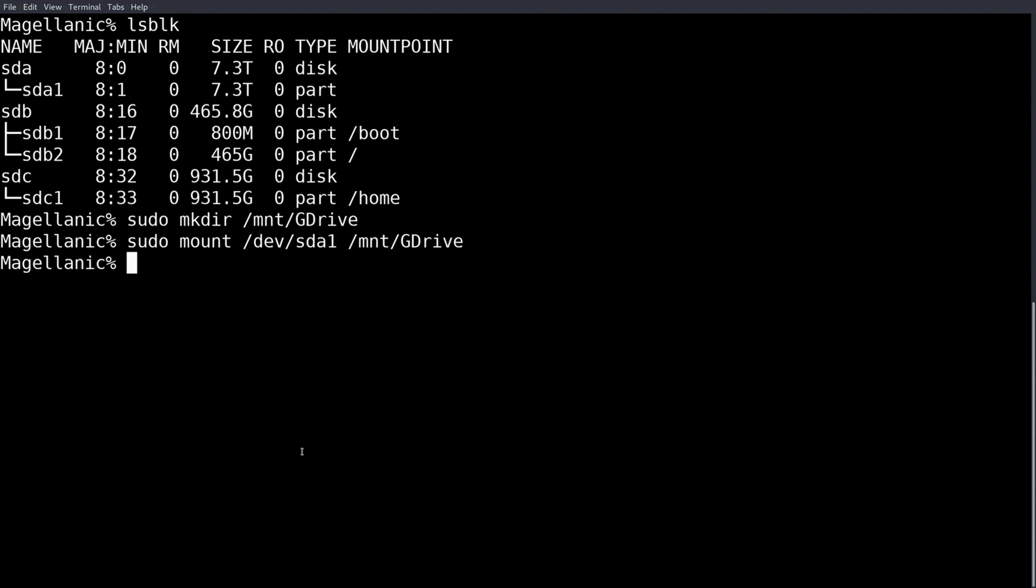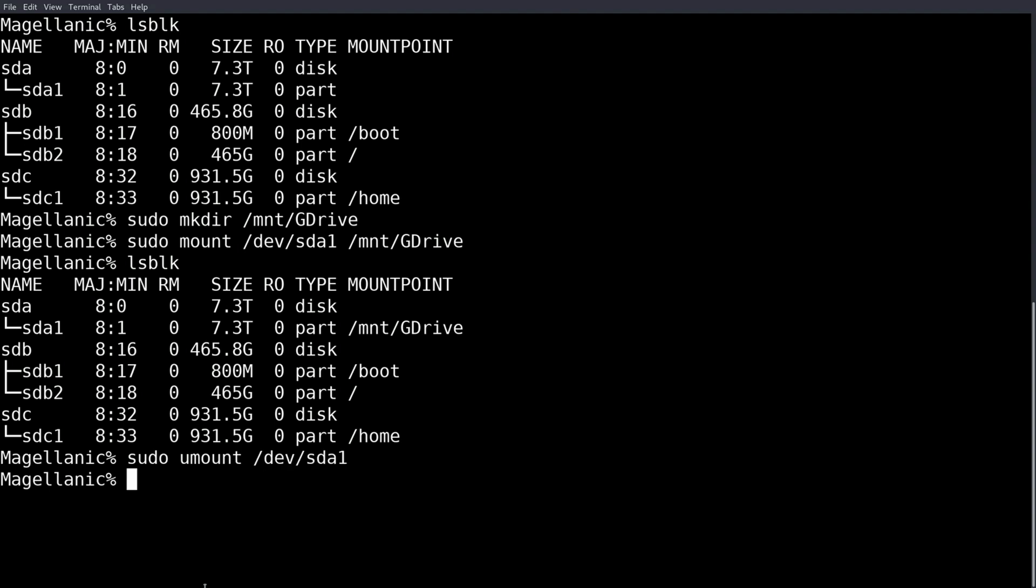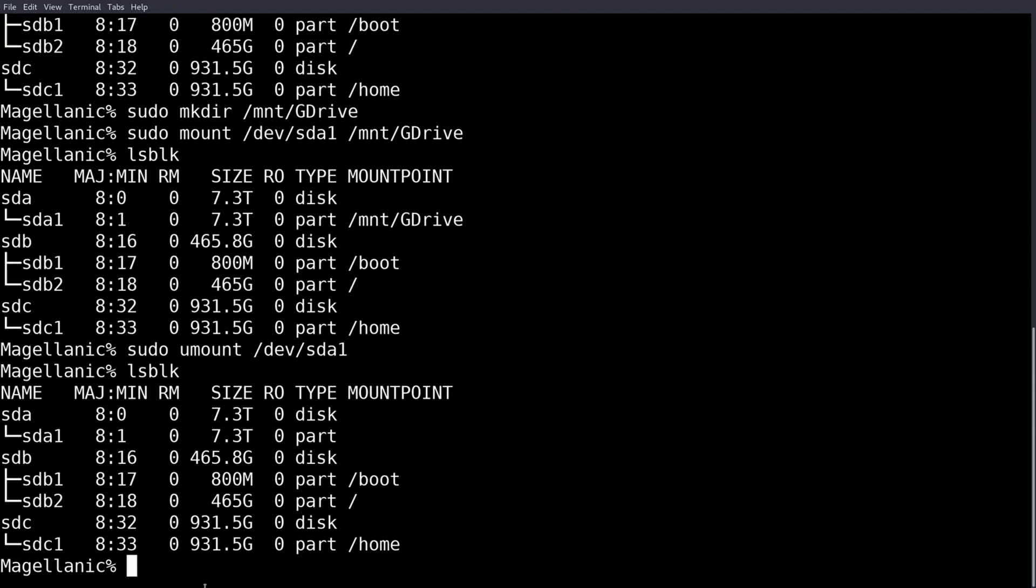And lsblk would show you it's mounted to /mnt/gdrive. And then whenever you wanted to actually unmount it you just sudo umount /dev/sda1, and then you lsblk and you can see it's unmounted.